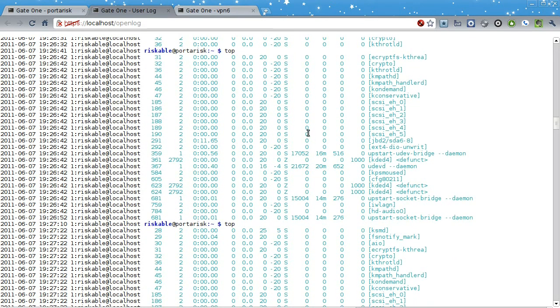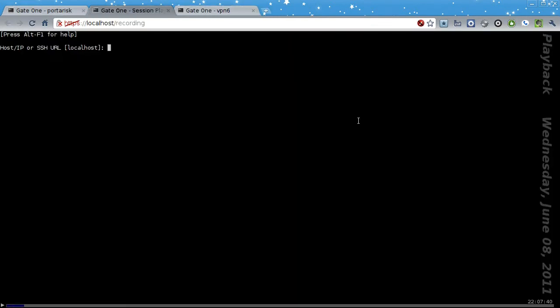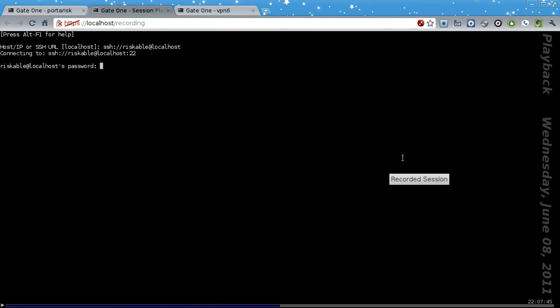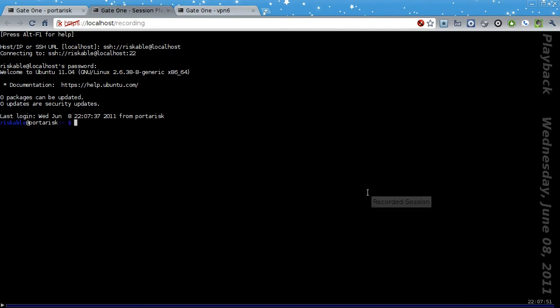But what if you really need to capture the output of such full-screen applications? That's where the session recording feature comes in. When you click on the View Session Recording button, it will open up a new terminal window with a frame-by-frame recording of your terminal session. What's really cool about this is that you can save this recording as a file and share it. Everything needed to play back the recording is kept within the page itself. So just save it to a flash drive or send it in an email. It's that easy.